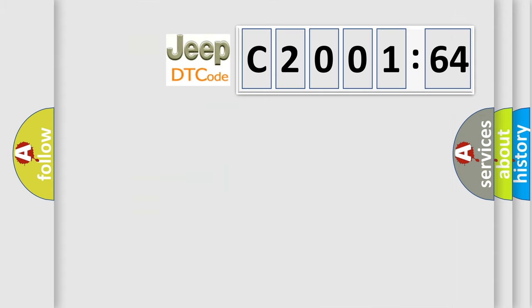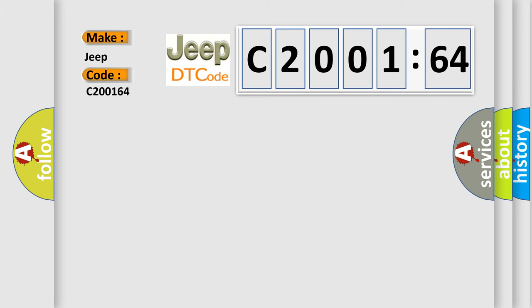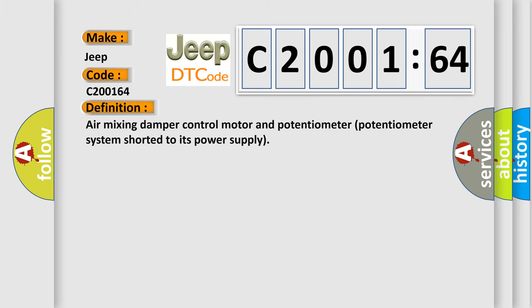So, what does the diagnostic trouble code C200164 interpret specifically for Jeep car manufacturers? The basic definition is: air mixing damper control motor and potentiometer system shorted to its power supply.